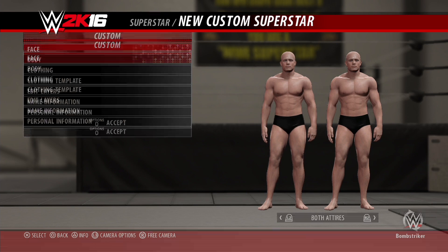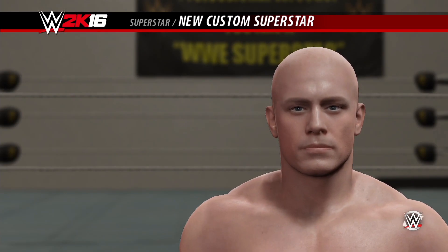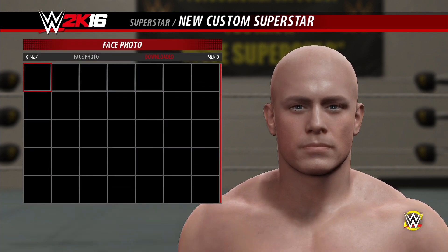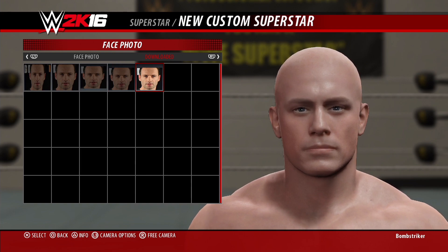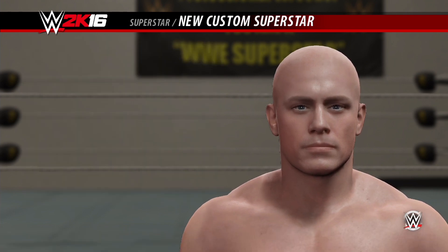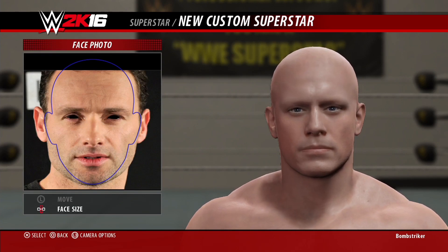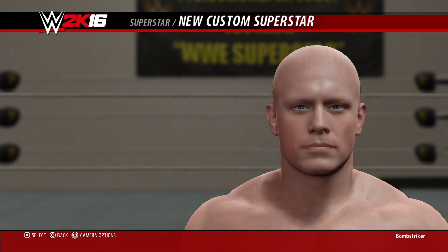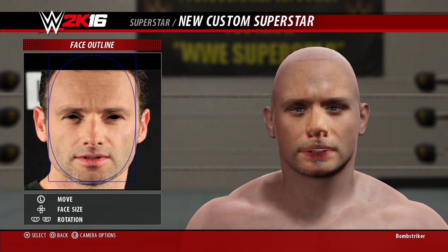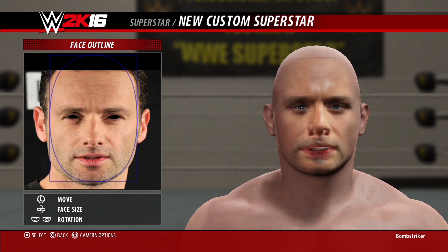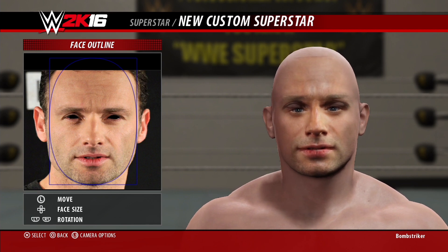Now we're going to create a new custom superstar, and what we're going to do is click on Face. You're going to go down to Face Photo Capture, then hit R1 to go to the photos you've downloaded. Here's the ones I was testing — you're going to go over to the most recent one, the one that you're putting in. Now here's where you're going to morph your face to match all the dimensions. I can move it up and down, left and right, so I'm going to try to line up the eyes, nose, and mouth the best I can.